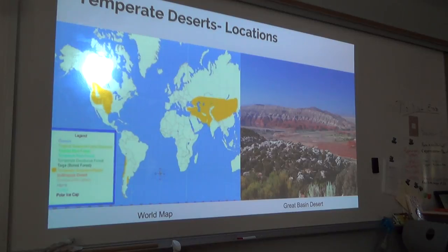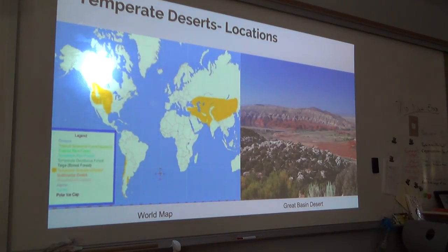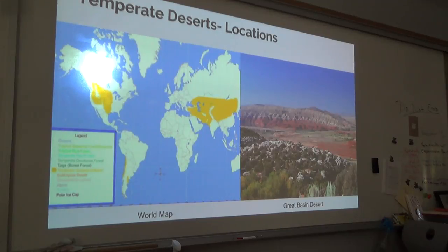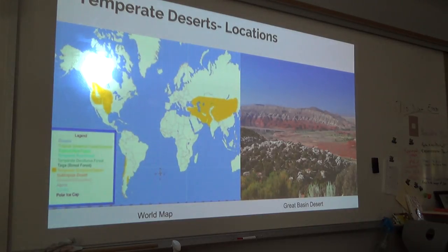Temperate deserts can be found in North America, Asia, along the coast of Chile, and parts of the Middle East. Specific examples we found were the Great Basin Desert, Mojave Desert, and Sonoran Desert.